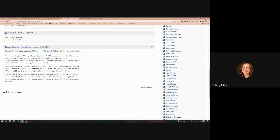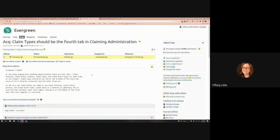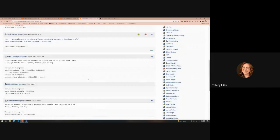And then just the last one is super small: in claiming administration, claim types, we just shuffled the tab order. We scooted claim types to the fourth tab. This has now been committed for 3.10. So it's in 3.10 — it just moves the tabs around.